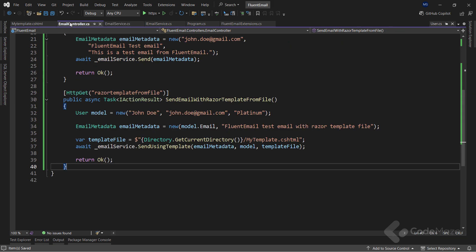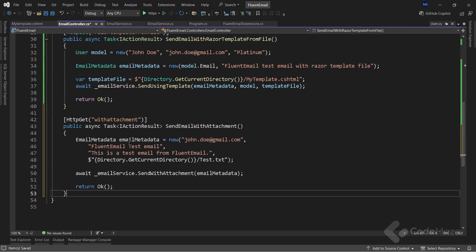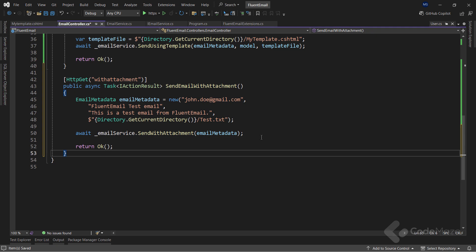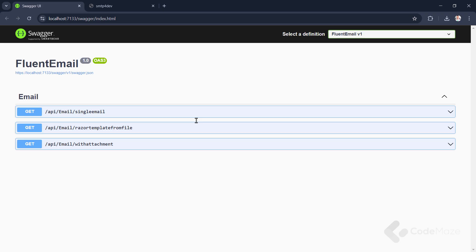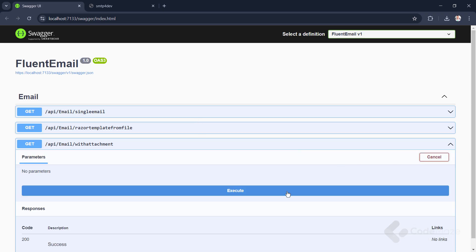Finally, I have to modify the controller. As usual, I prepare the metadata object and use it with the newly created method to send an email with the attachment. Okay, let's test this. Let's send the third request.